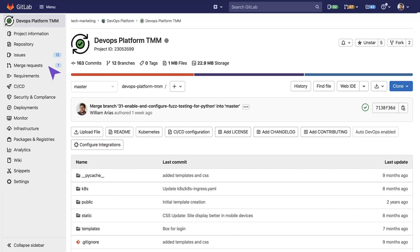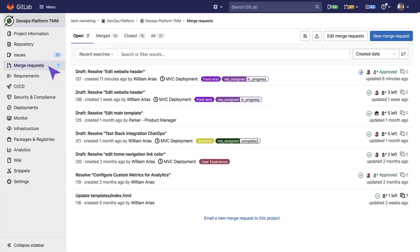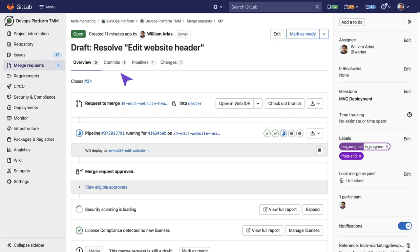We'll go to our merge request. In this one, I'm trying to edit the website header. I'm trying to make some changes to the code. So, in the merge request view...